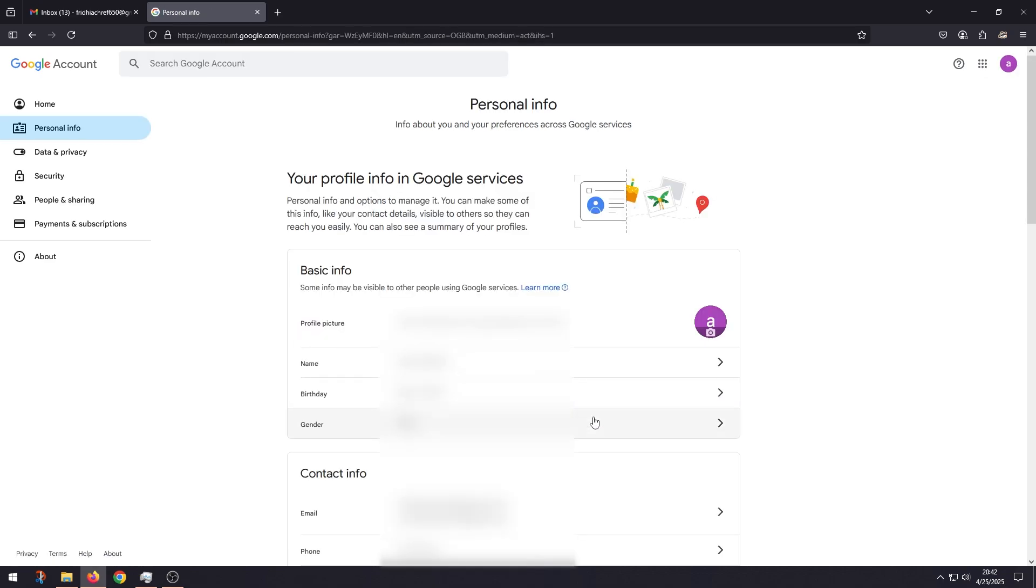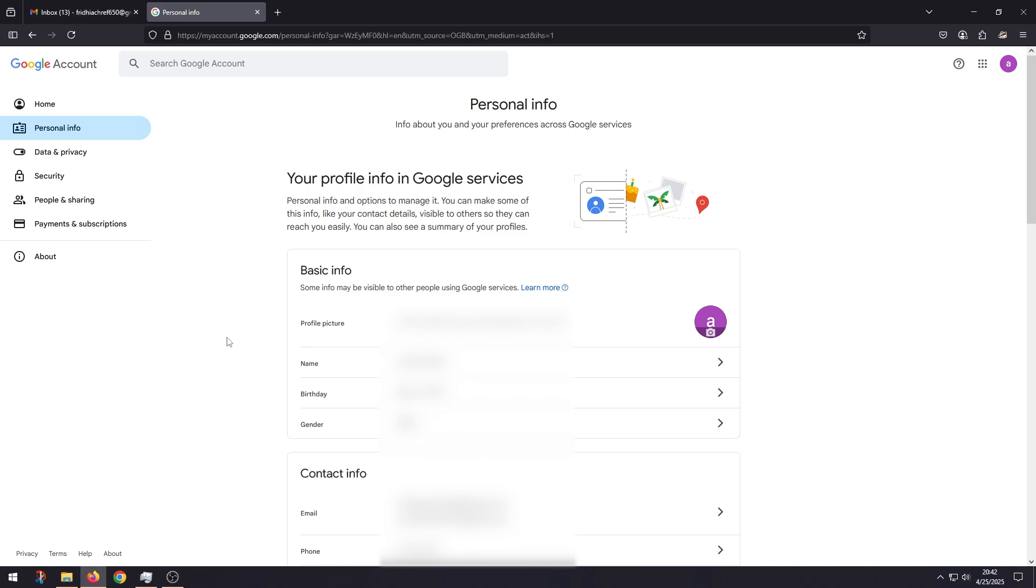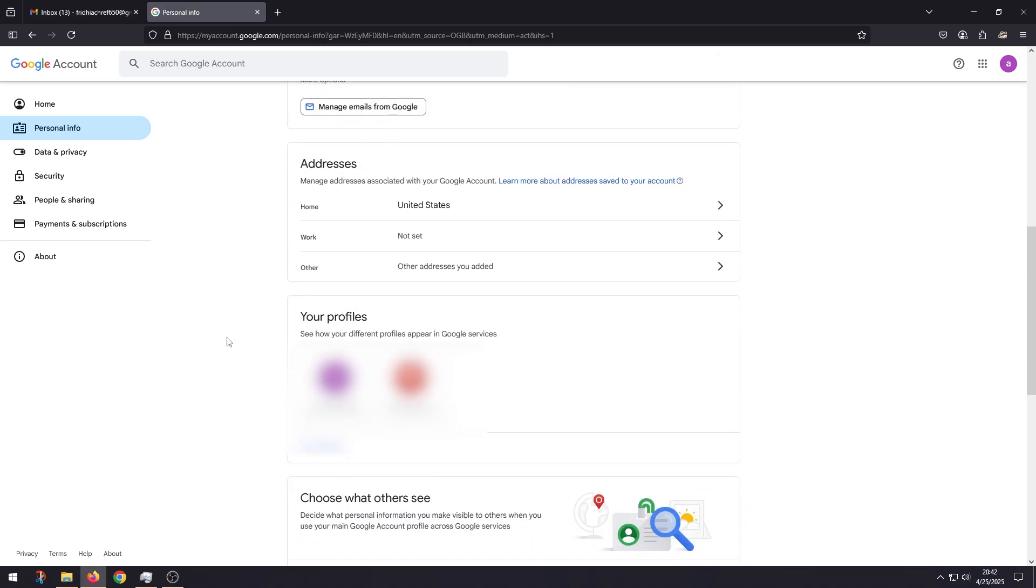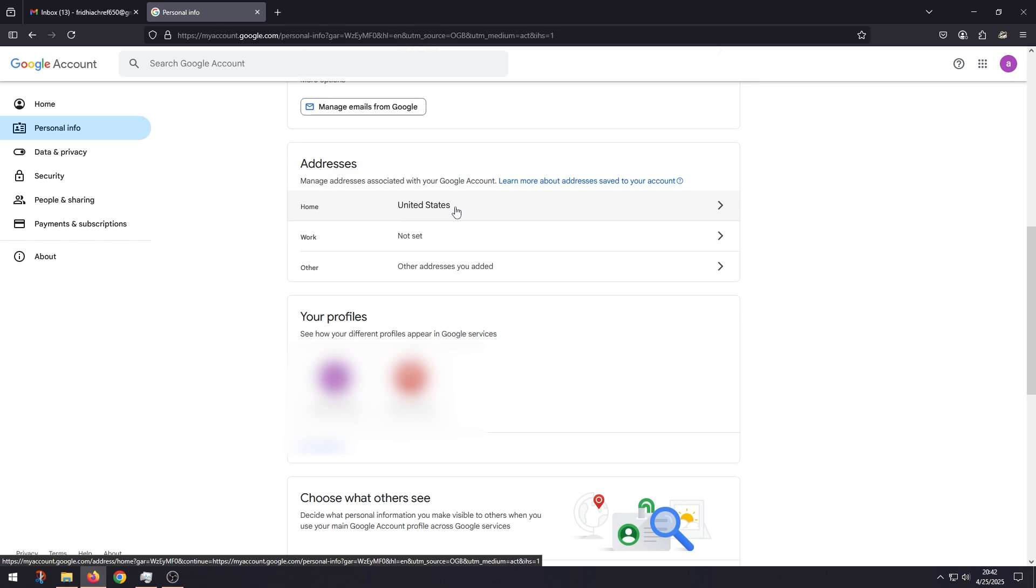It's going to redirect you to the Personal Info page again, so scroll down. And as you can see, your address is now selected. But if you want to remove it or change it, click on it again.